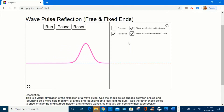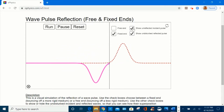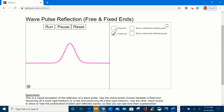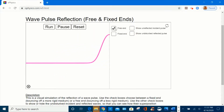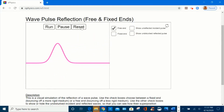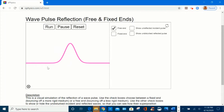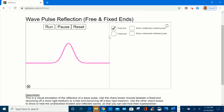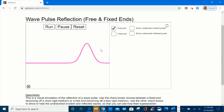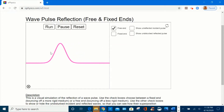Now let's uncheck all these boxes, select the free end, reset this animation, and run one more time. We observe the incident pulse amplitude doubles as it hits the boundary, then restores to its original amplitude and returns to the medium.